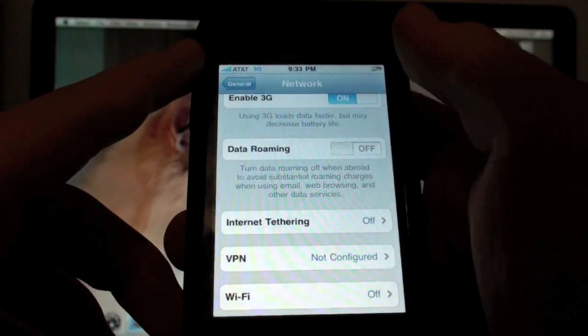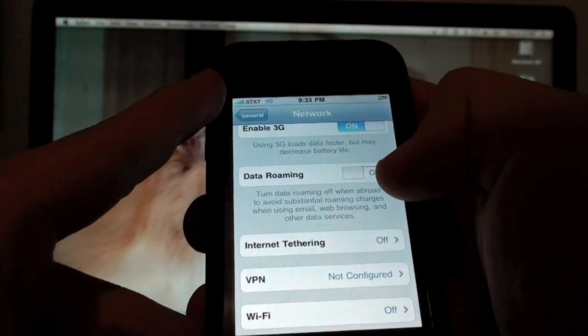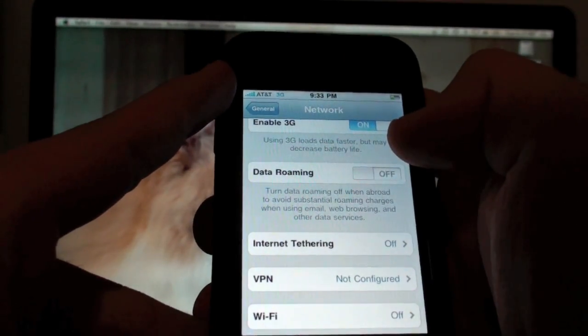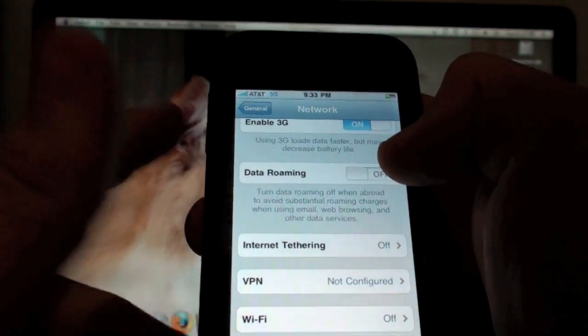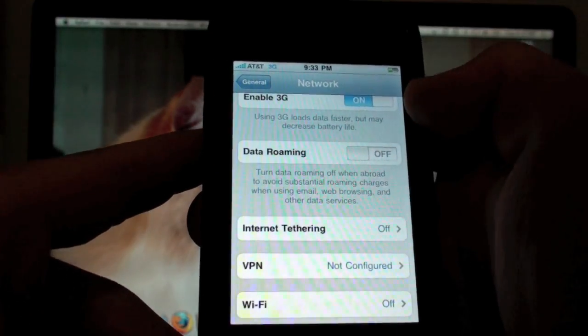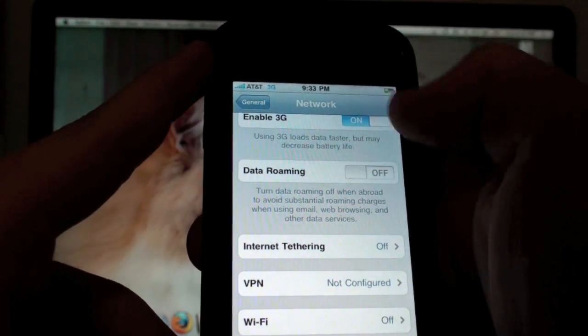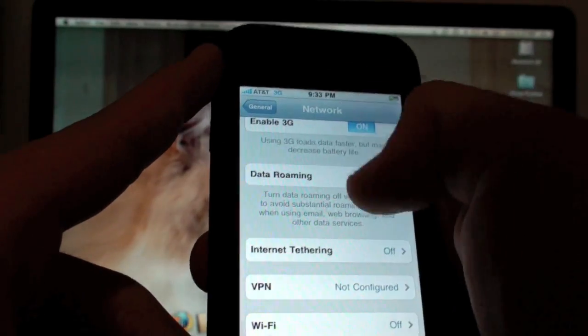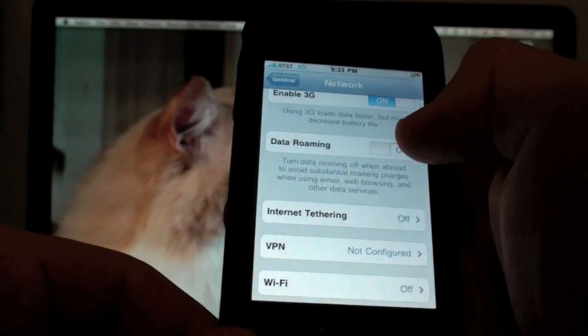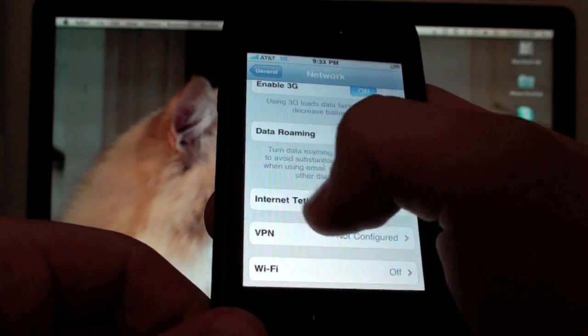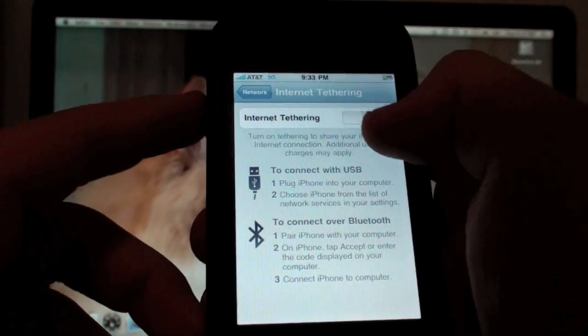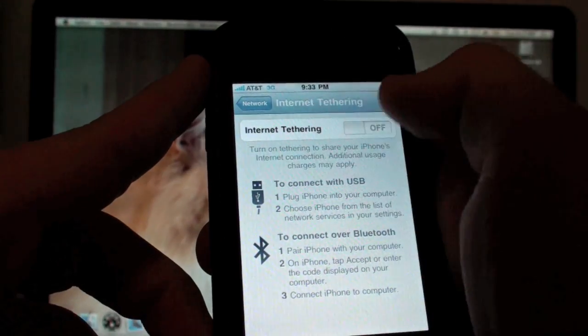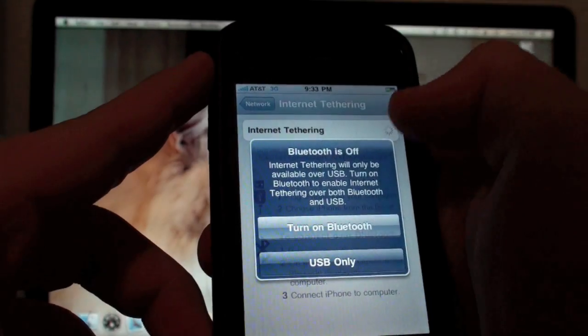Now for about 5% of people, the internet tethering tab, when you click on it, says please contact AT&T or your service provider to activate this feature. Don't worry about that, just click on it like 10 times or exit out and click on it again and then you will go into it. So here I'm going to click on it. It says internet tethering currently off. I'm going to turn it on.